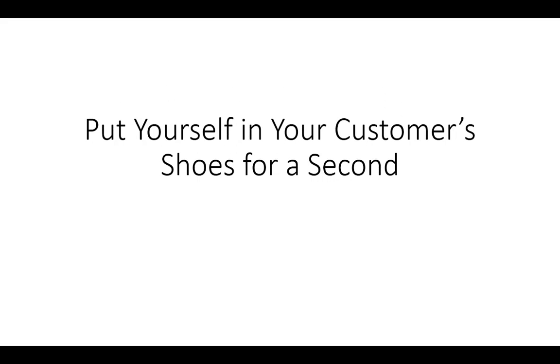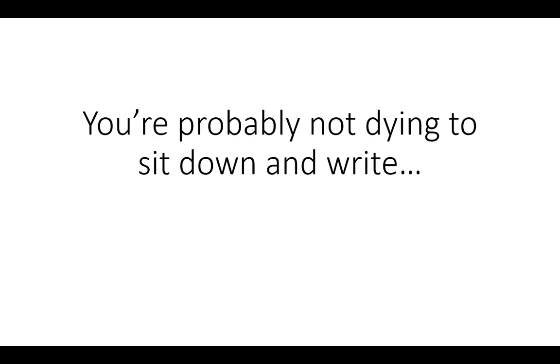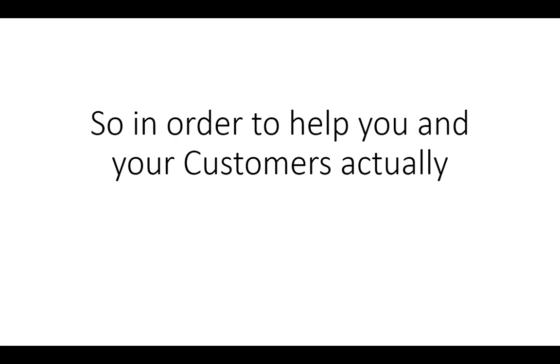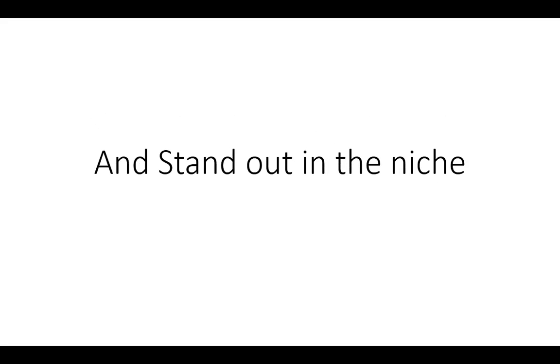Now put yourself in your customer's shoes for a second. You're probably not dying to sit down and write.